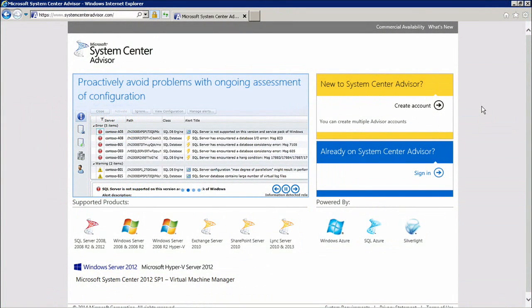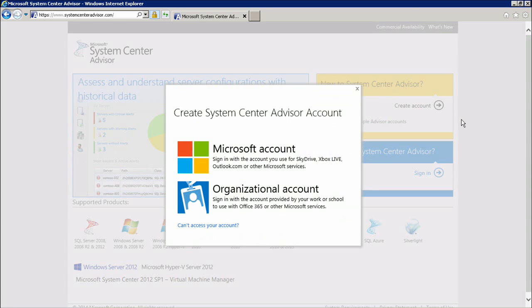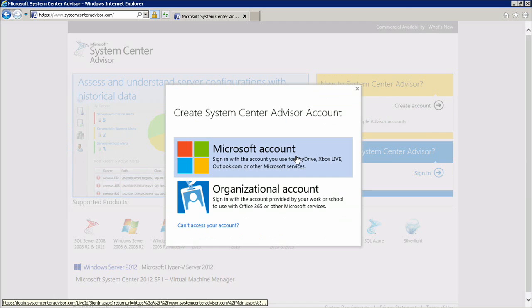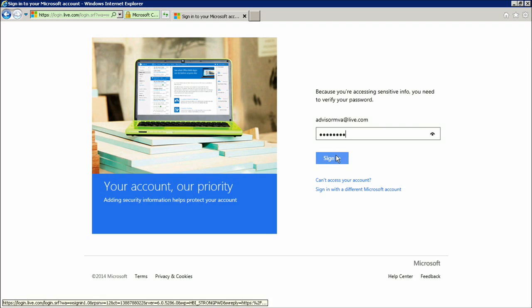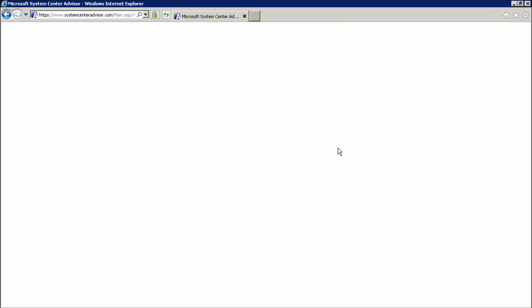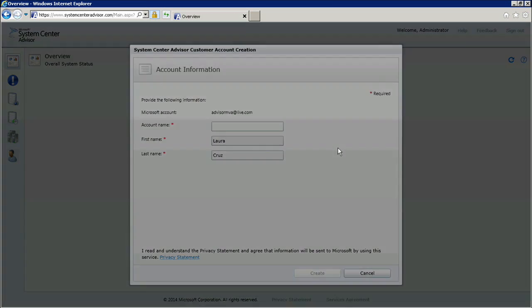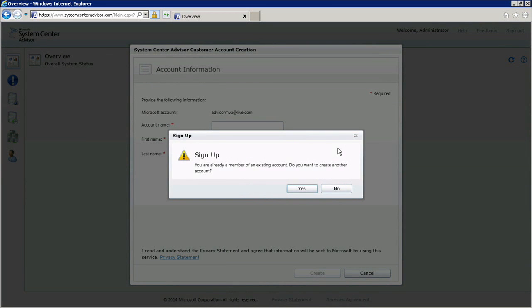We're back at the System Center Advisor page. I'm going to try and create an account instead of signing in with an existing one. When I select Create an Account, I am once again given the option to create it with a Microsoft account or with an organizational account. I'm going to reuse the demo account that I've been using and log in. I will be taken back to the Advisor portal, and Advisor will detect that my Microsoft account already has an Advisor account called Contoso, and it's just making sure that I'm okay with creating a new account.